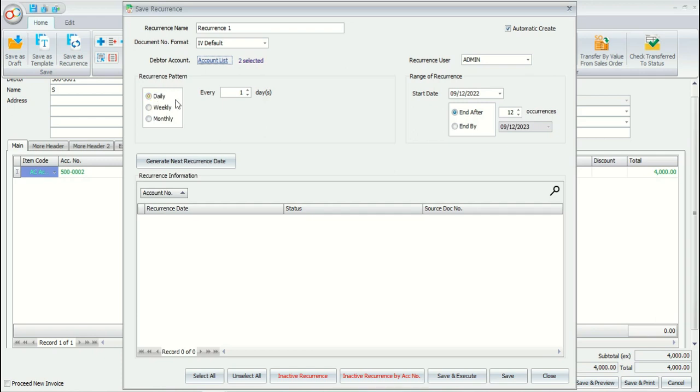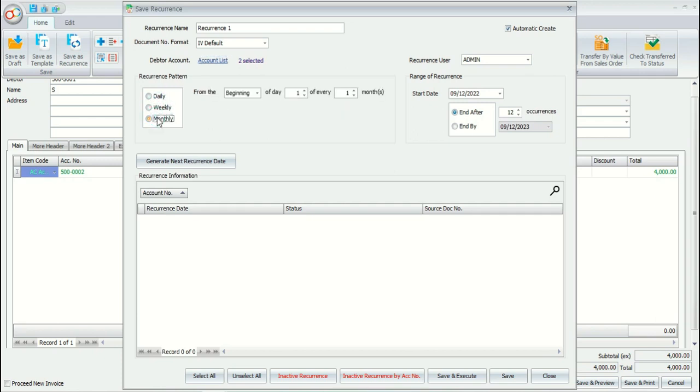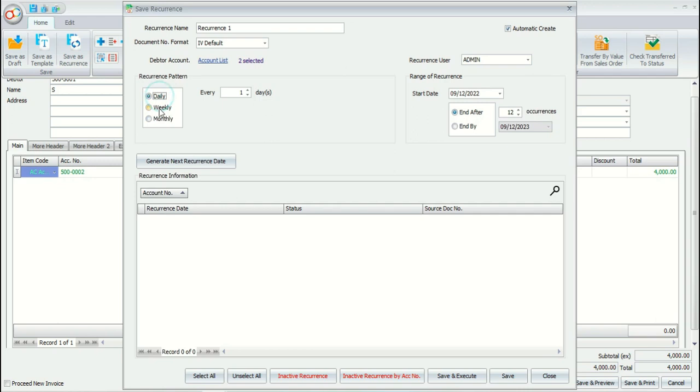Choose to create the recurrence transaction daily, weekly, or monthly. Choose the period setting for the recurrence. This setting will change based on the option daily, weekly, or monthly.